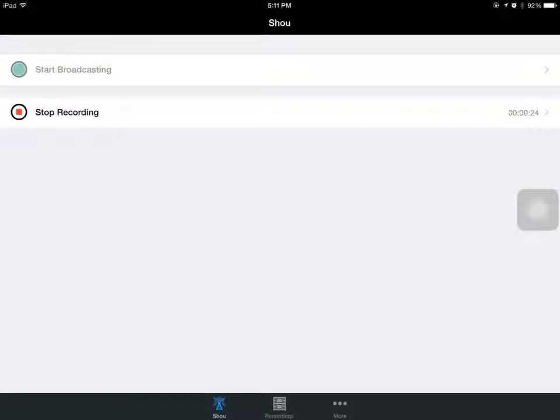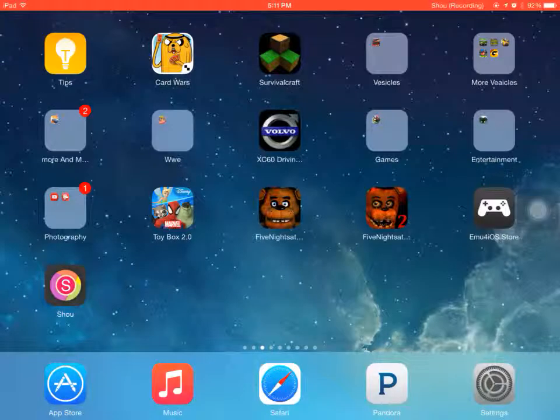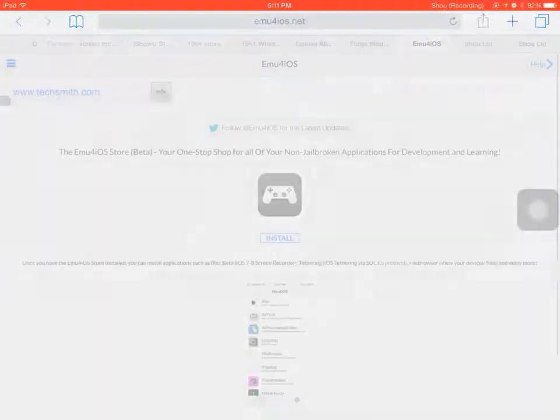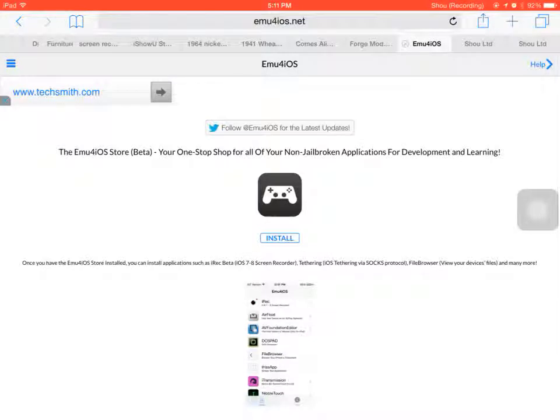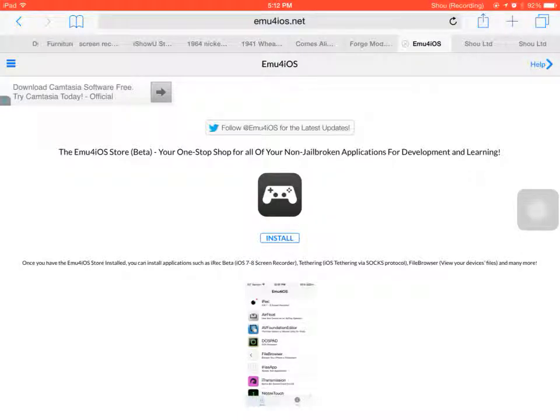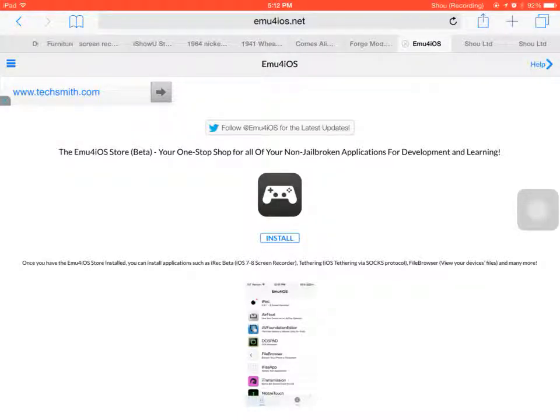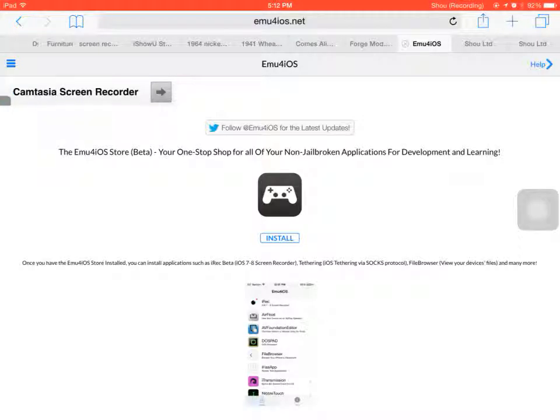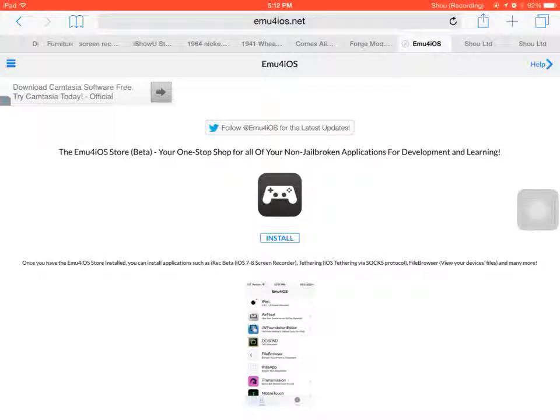Alright, so you go here to emu4ios.net and you can see this app in the middle right here. At the bottom it says install, right? You click install and it installs.